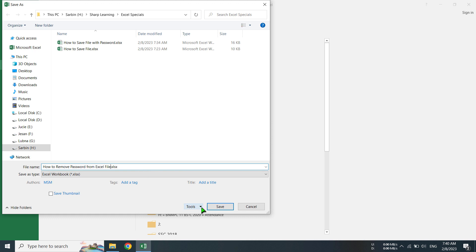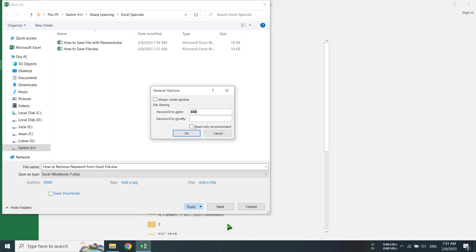Now you will see this Tools option. Click on it, then General Options. You will click on it. Then see here, in the current file the password has been given here under 'Password to Open'. I am removing it.